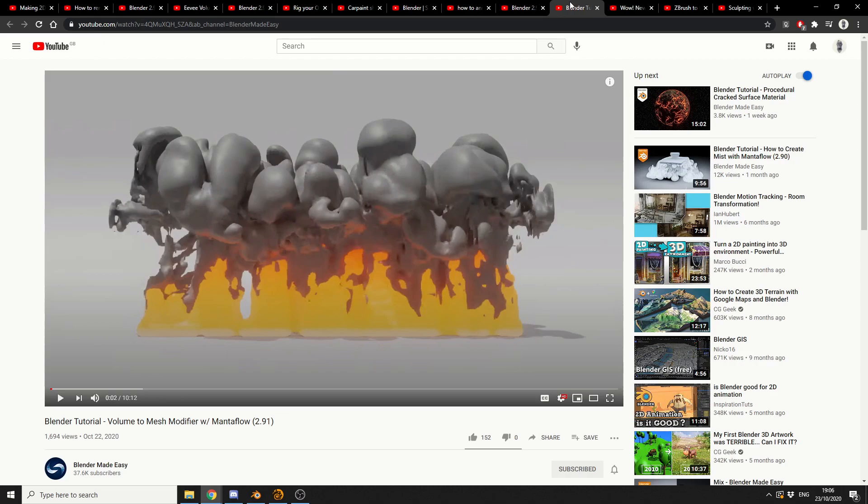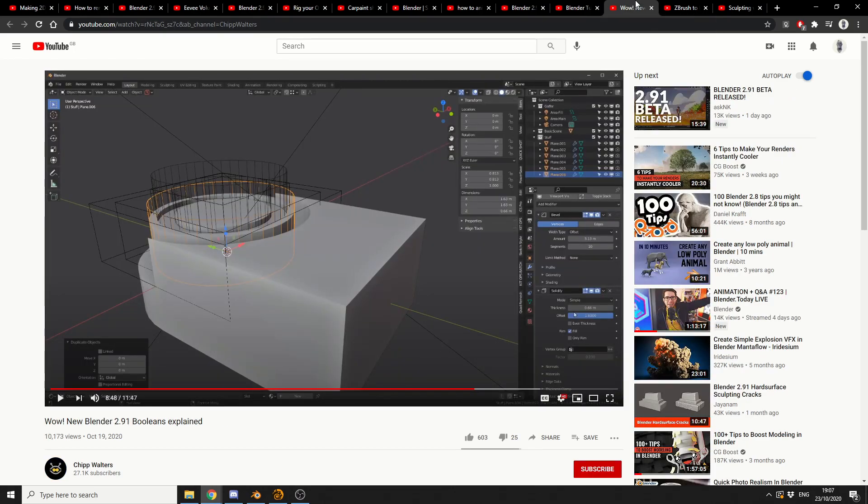Blender Tutorial, volume to mesh modifier. So you're going to start to see a lot of this kind of volume to mesh stuff. Let's just move on to the next one.